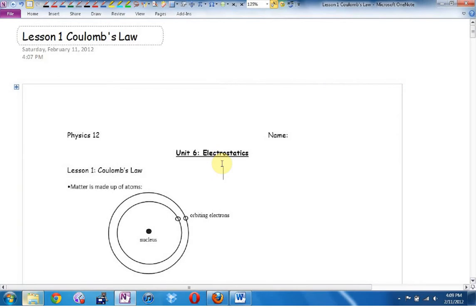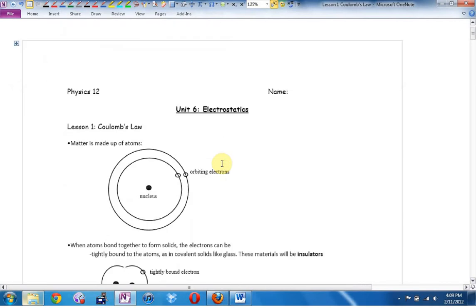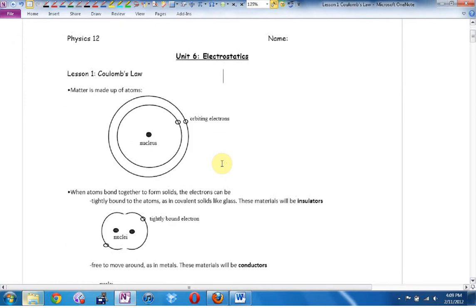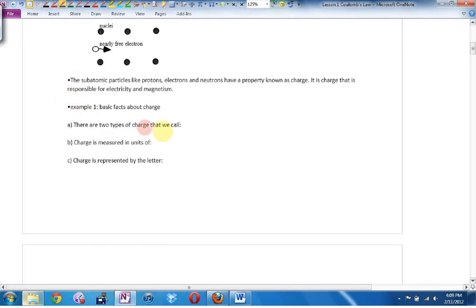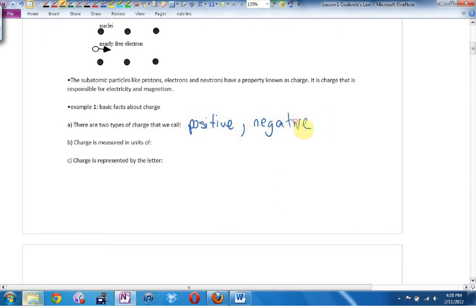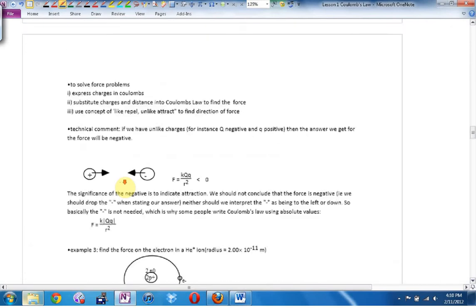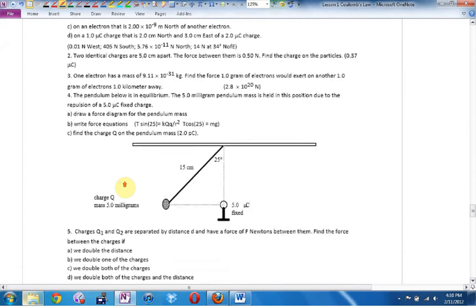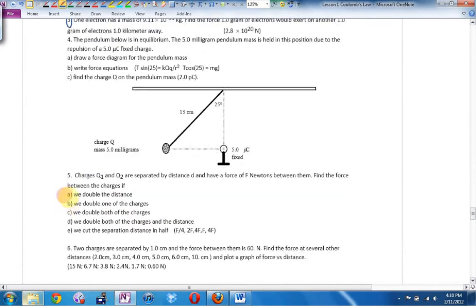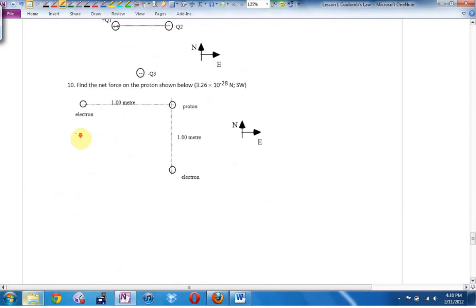I would teach the lesson — my students would come in, I'd start the recording software, and I would have handed out a copy of this to all my students as well. We'd work through content like: matter is made up of atoms, the two types of charge we call positive and negative, charge is made up in units of Coulombs, charge is represented by the letter Q — and we would slowly work our way through the whole lesson. When I'm done, I assign homework problems, and the lesson is done primarily in a lecture format.